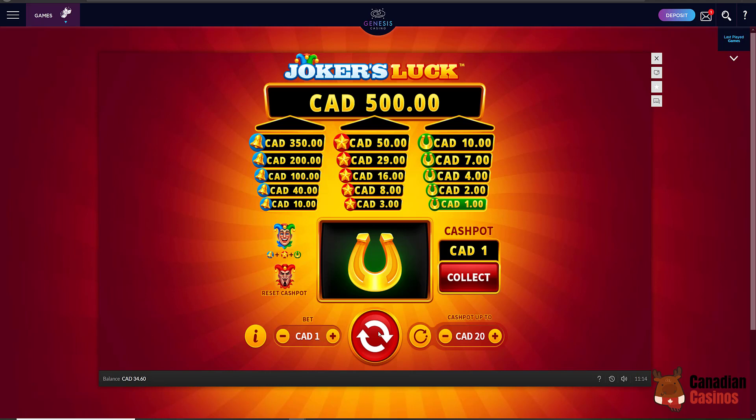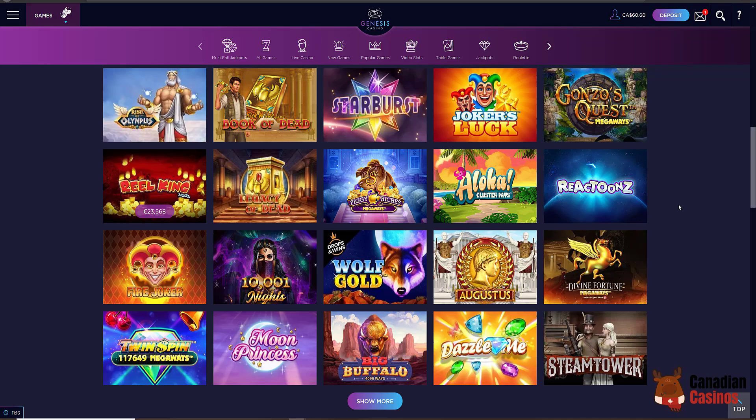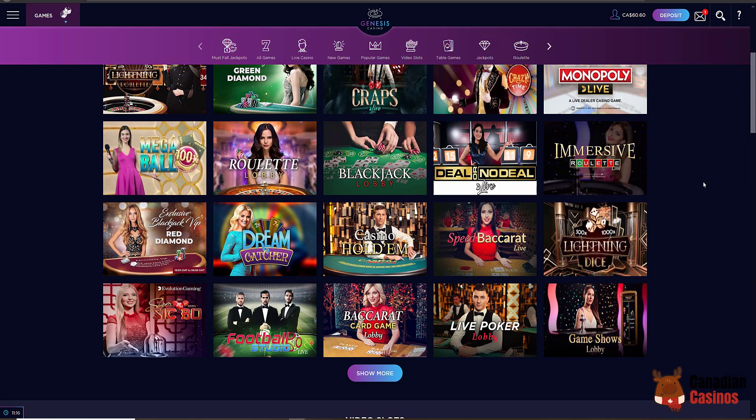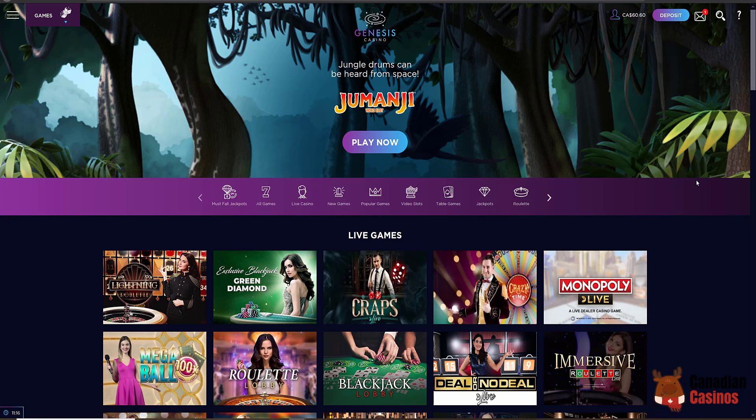All right, $65 in the pot right now. Made a little bit of money there. So that was Genesis Casino and that was showing you how to make a deposit with EcoPays. Don't get frustrated like I did. Be sure to subscribe and follow us at canadiancasinos.ca. Have a great day.